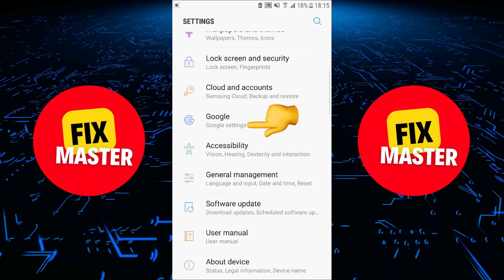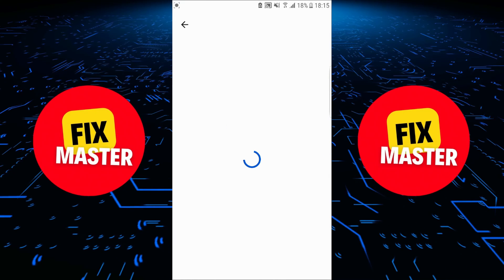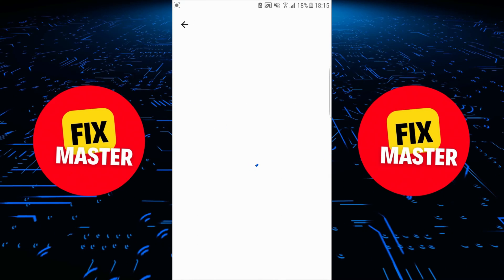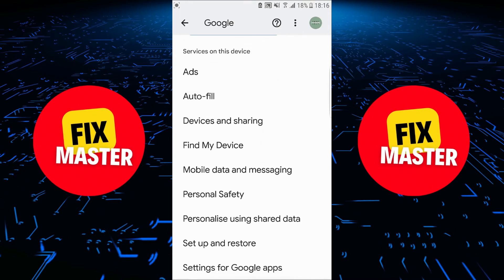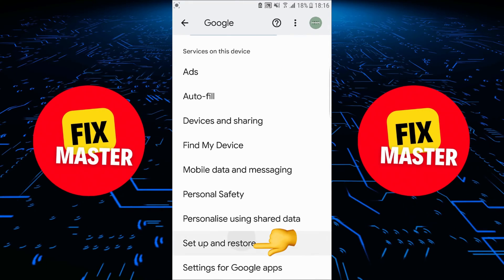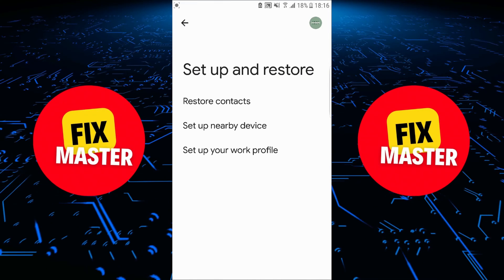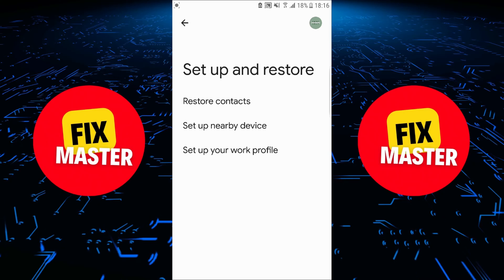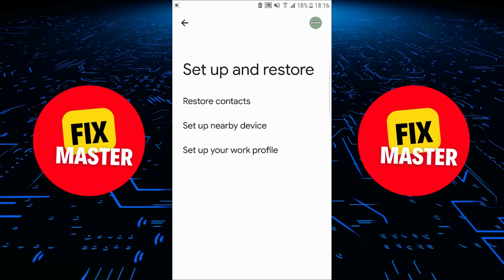After clicking, Google will start to open in front of you. After that, scroll down again until you find Setup and Restore, and click on it. After clicking, a section will start to open in front of you.